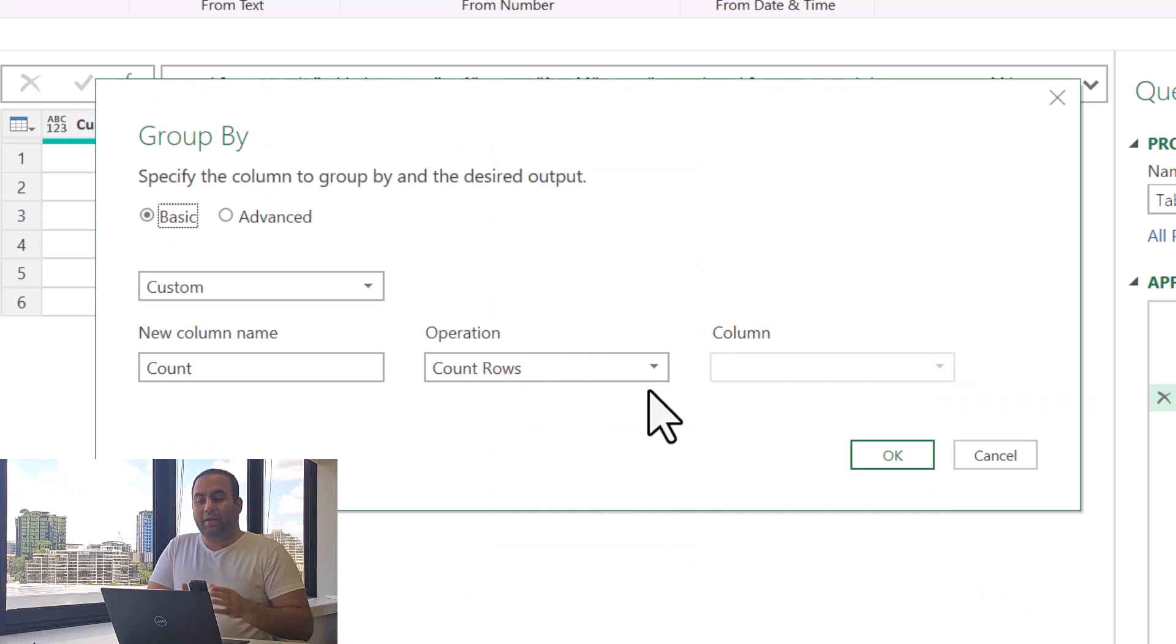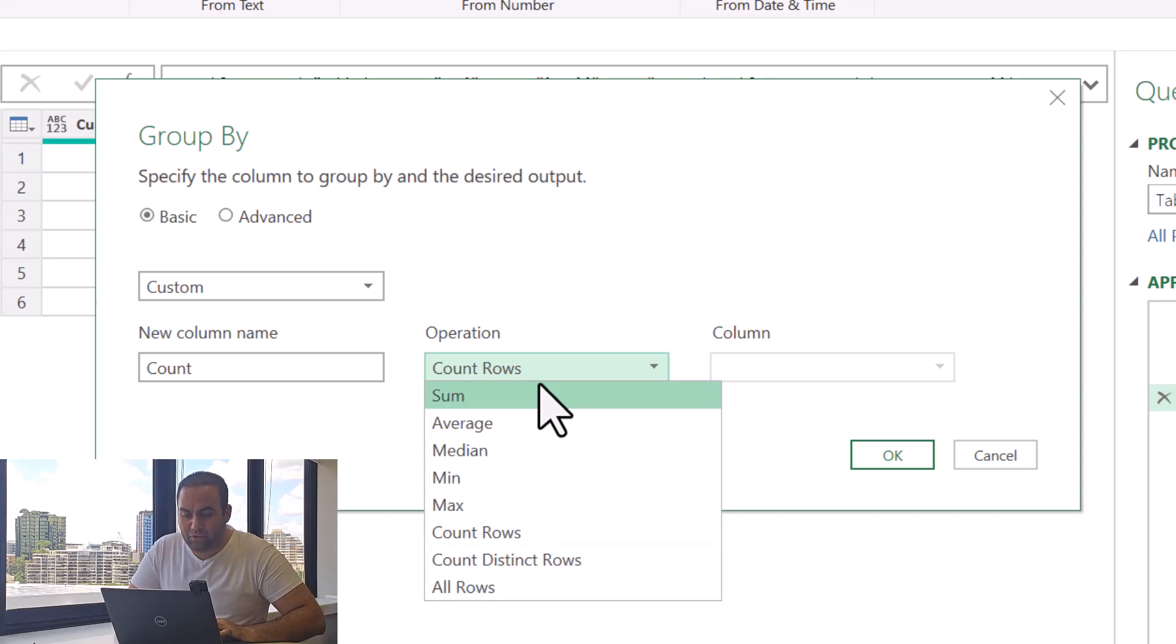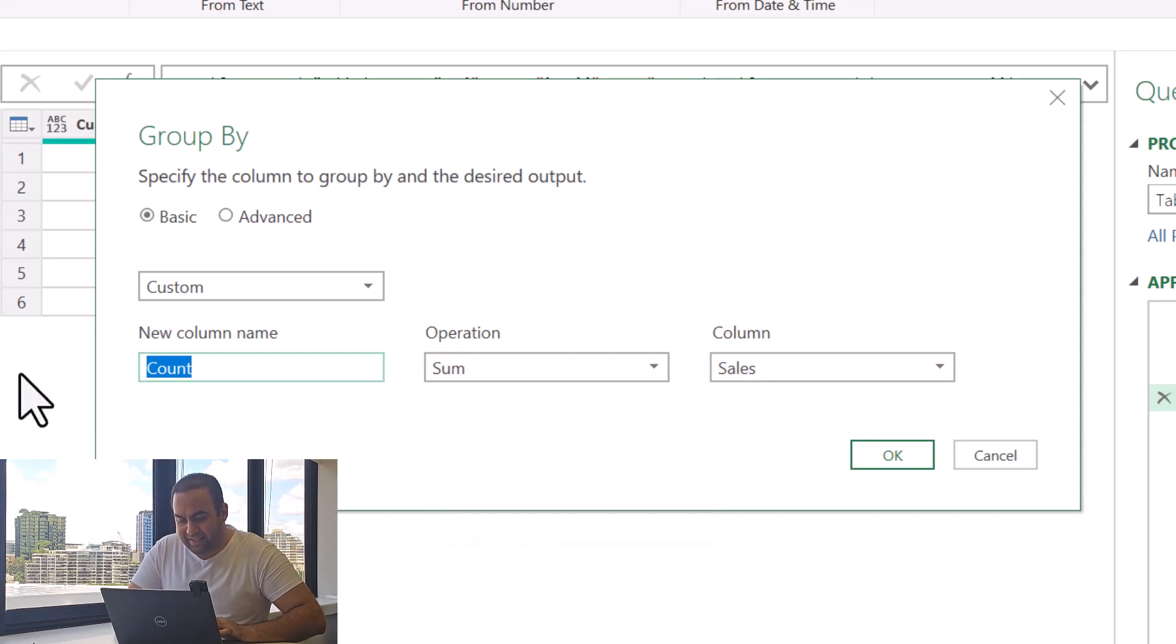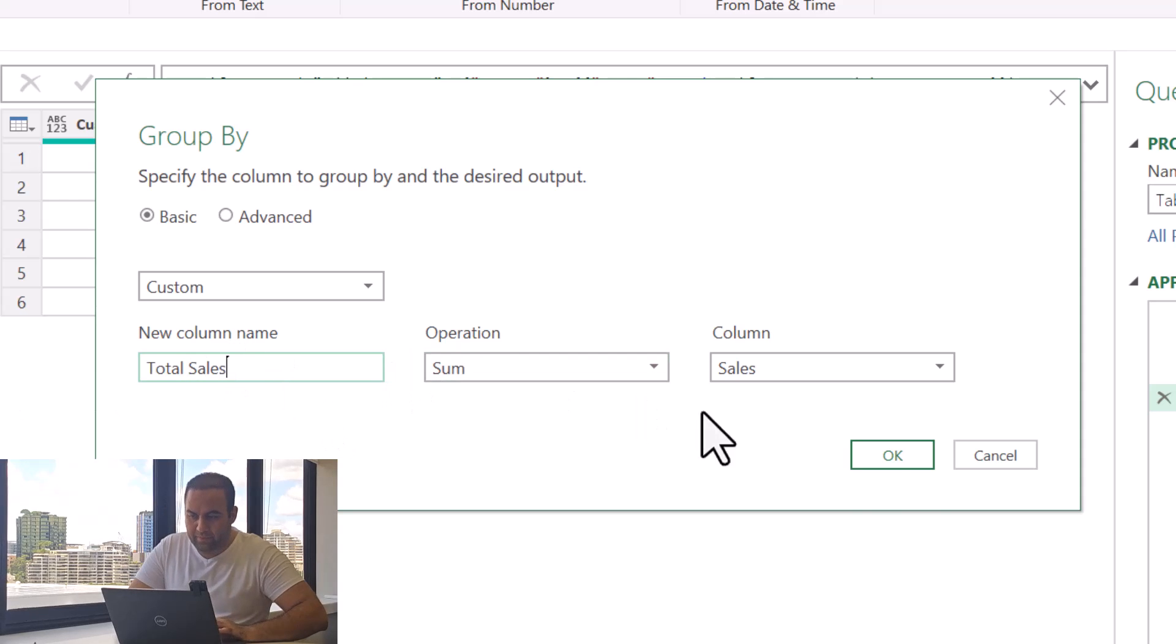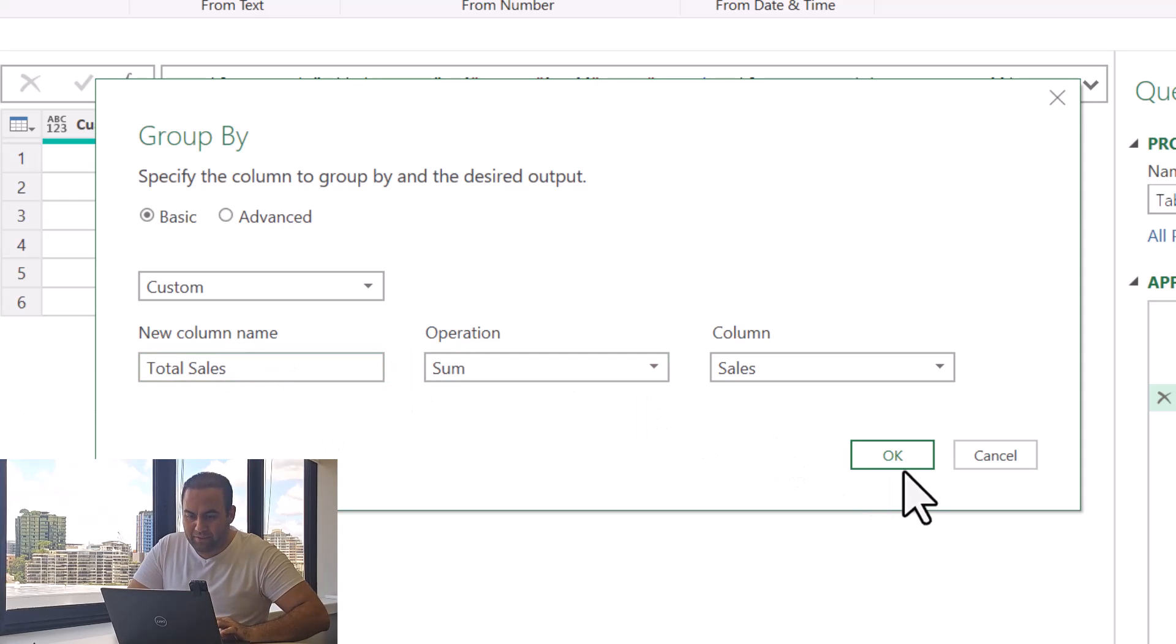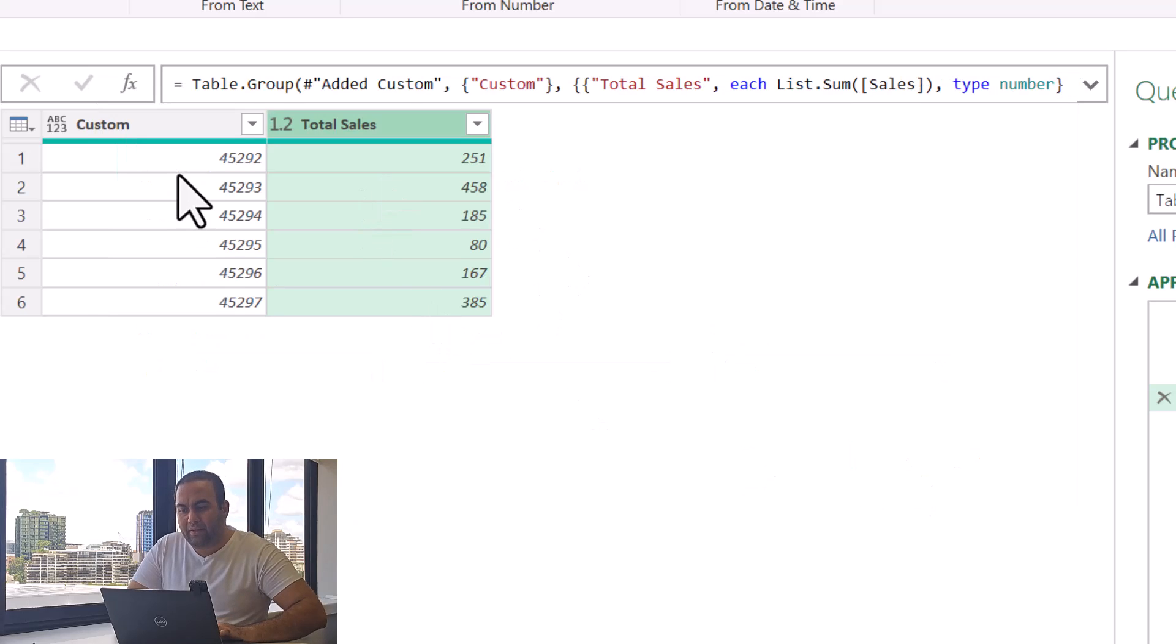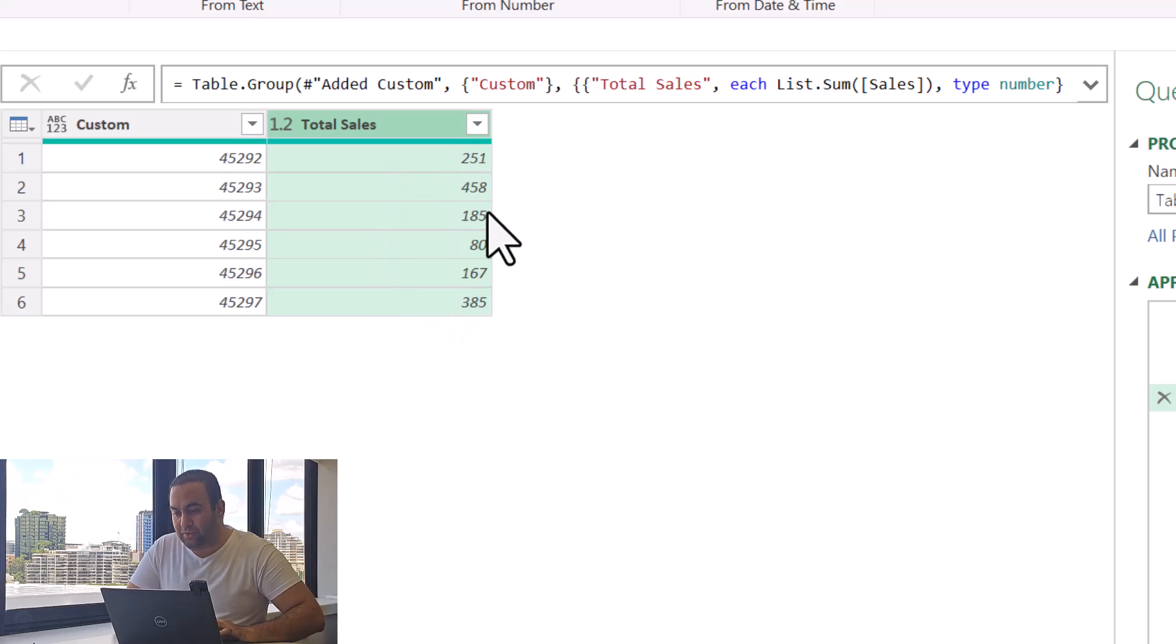Just right-click on this and say 'Group By.' The value, instead of using Count Rows as operation, use Sum over the sales value and say Total Sales.